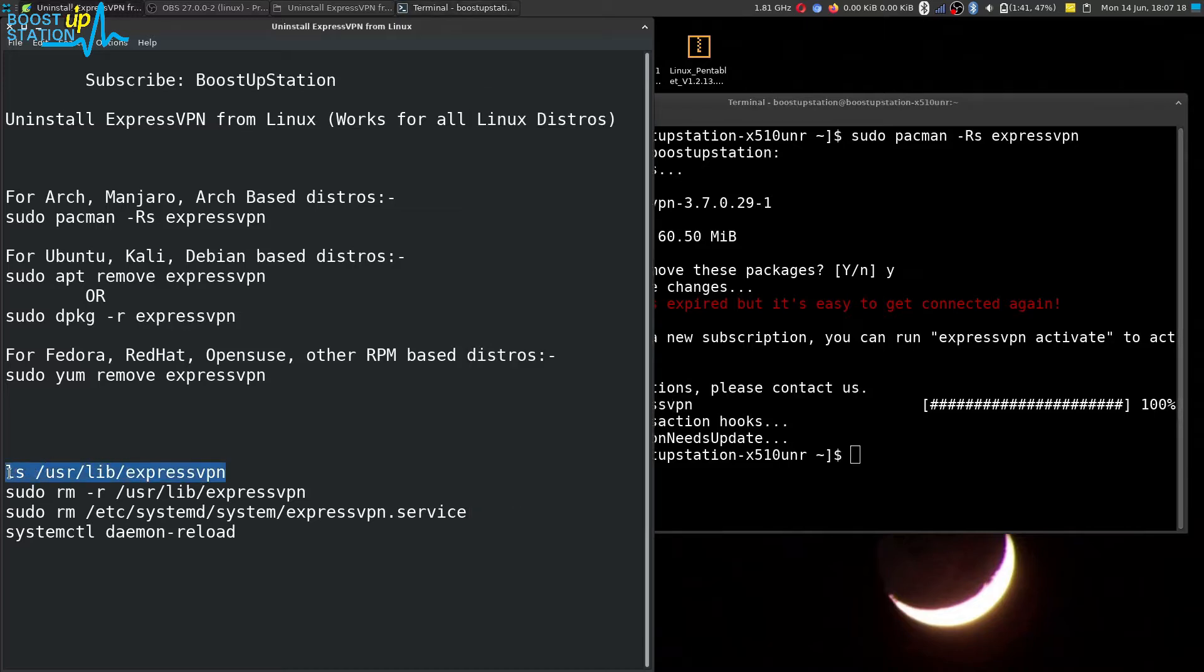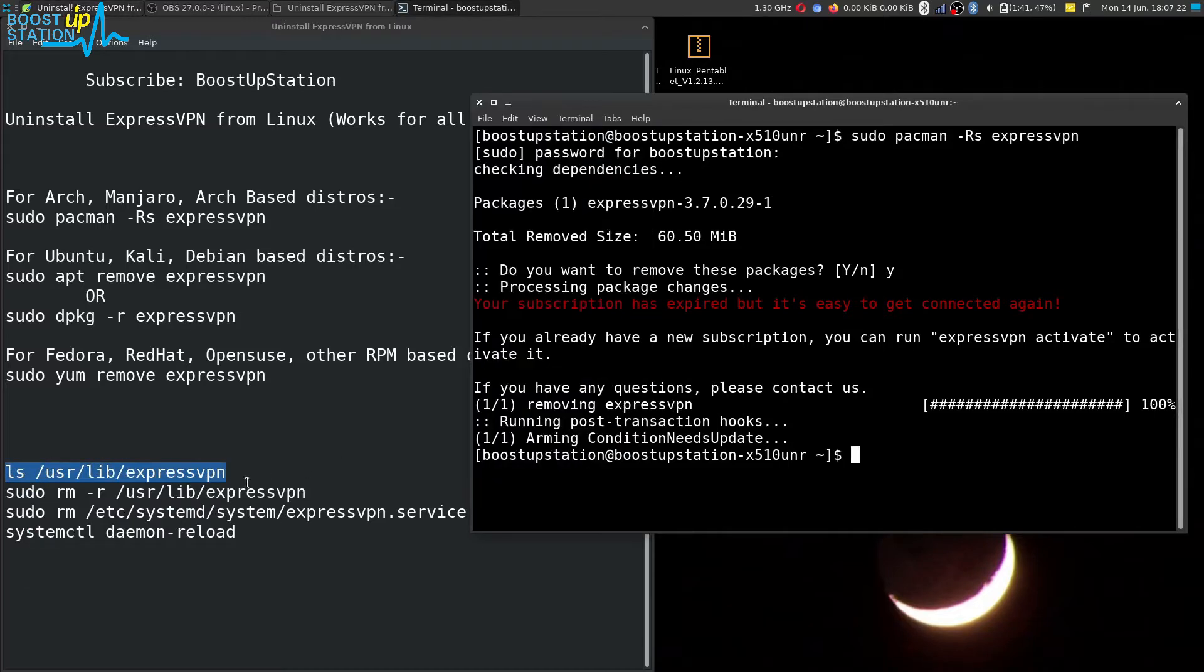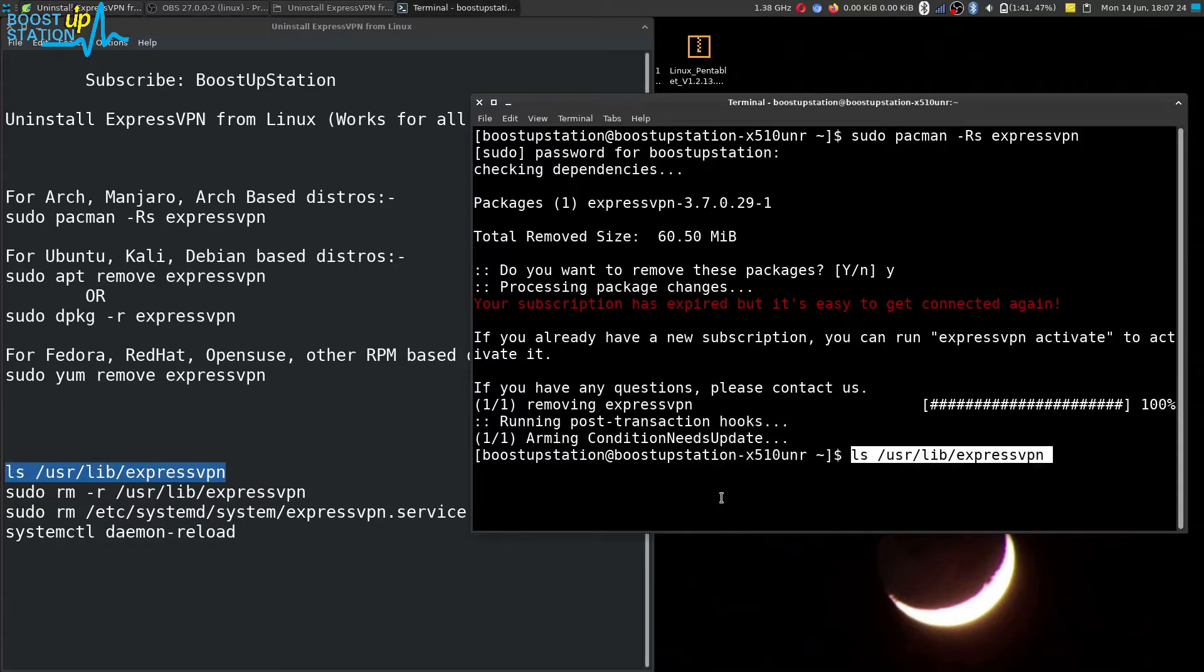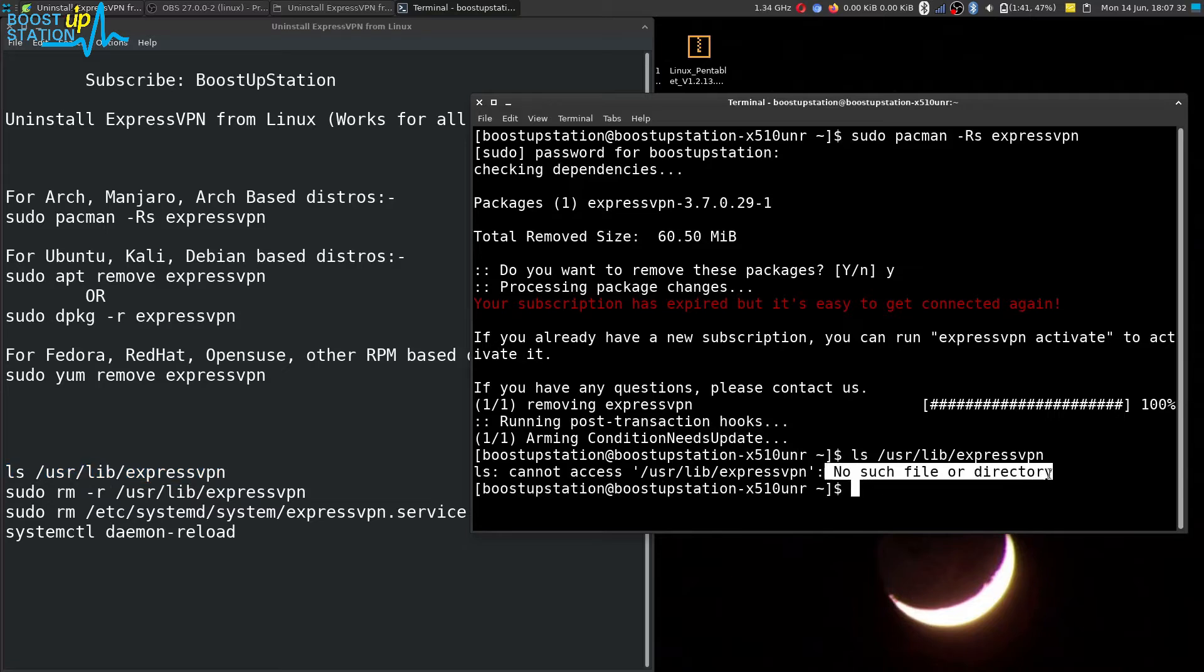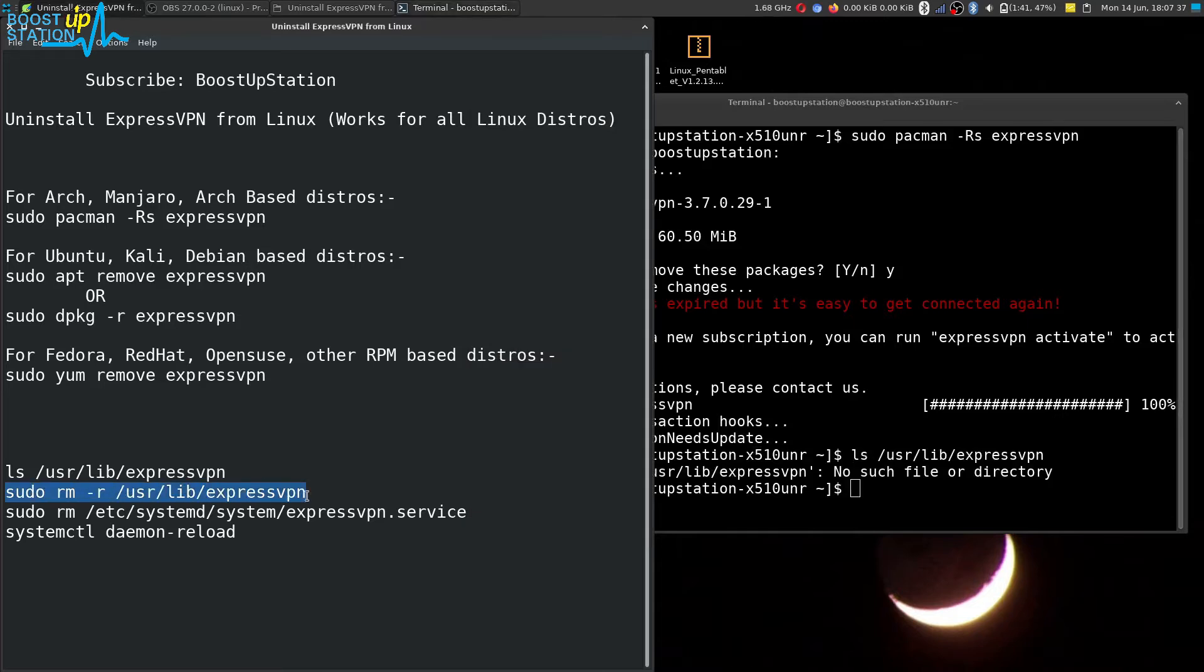Now let us see whether we have the files of ExpressVPN still in this location. You can see it shows no such file or directory. But if it shows some of the files in it, then you have to execute this command.